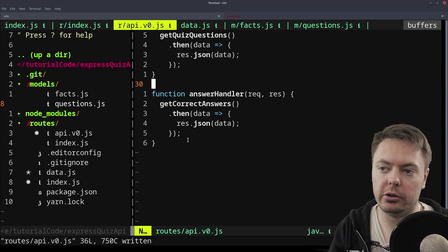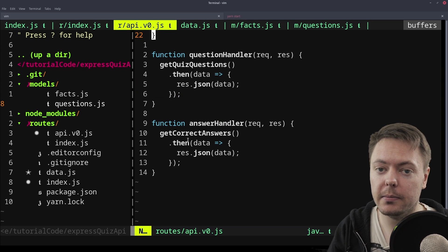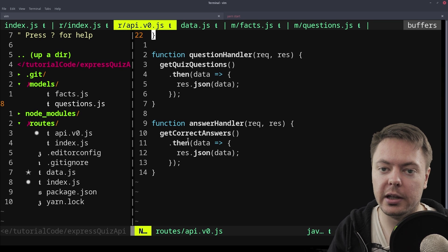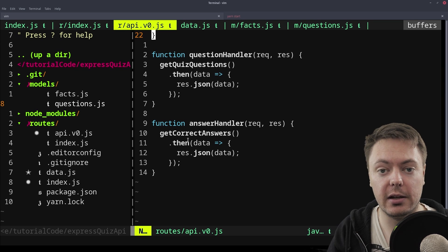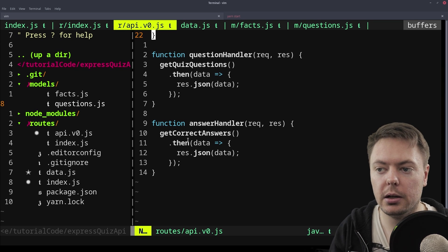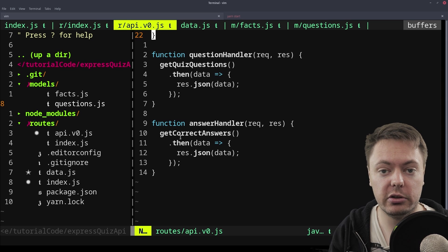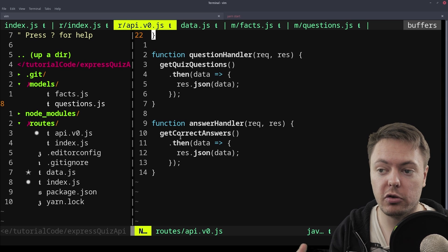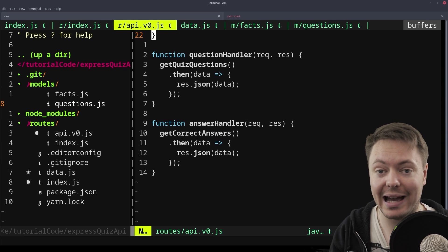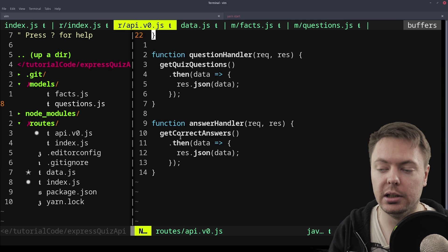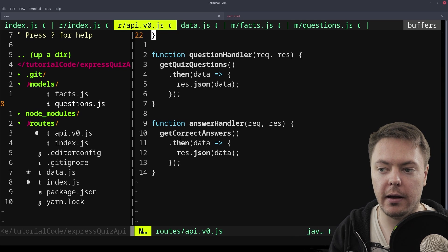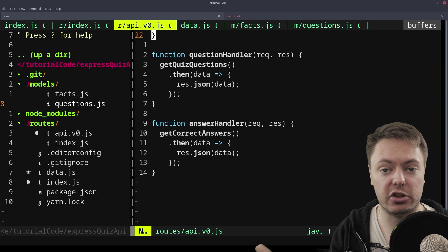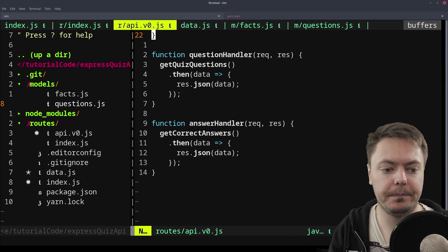So there we go. There's quite a bit of redundant typing there, but hopefully that's kind of reinforcing the idea of what we're doing here, that we're just calling these model functions that we've created intentionally to use promises, even though we actually have the data synchronously, feeding that back, and then using res.json to send that back to the user.